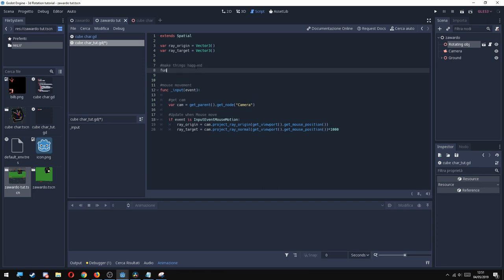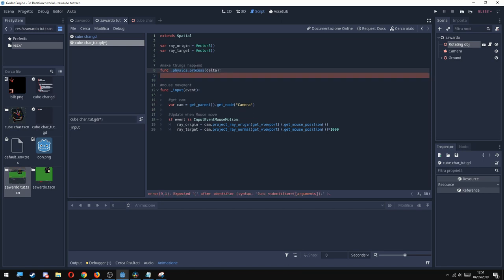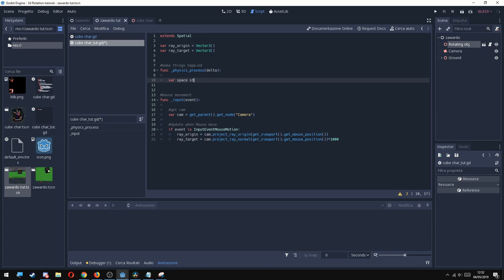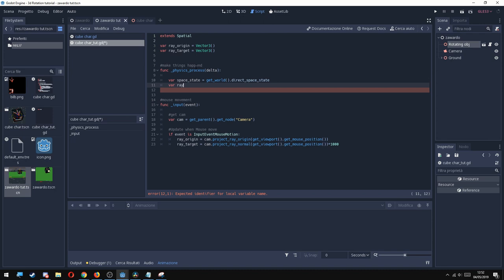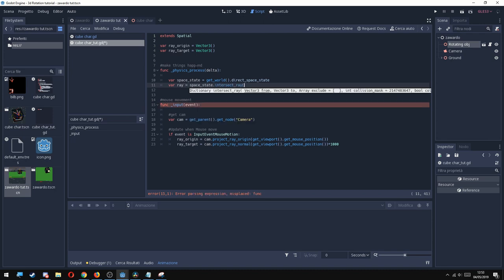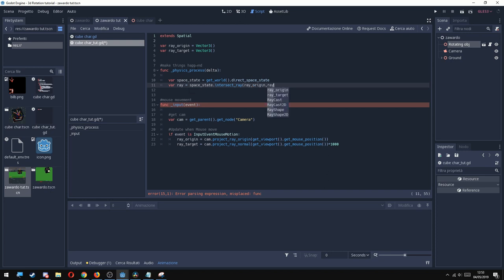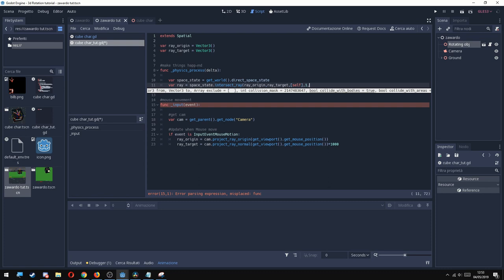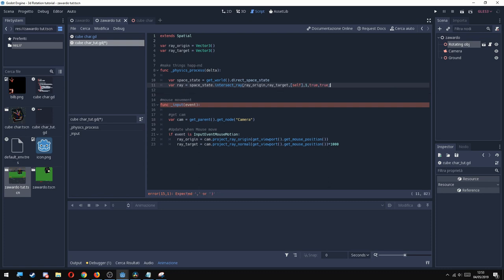So to cast a ray, we need a function physics_process(delta), and inside I'm going to put two variables: var space_state equals get_world().direct_space_state, and then var ray, and this is going to cast the ray: space_state.intersect_ray. And here we need to put ray_origin, then ray_target, then we need to exclude itself by the collision. So this is going to work in layer 1, and we're going to put true, true in both of the collision with bodies and collision with areas.